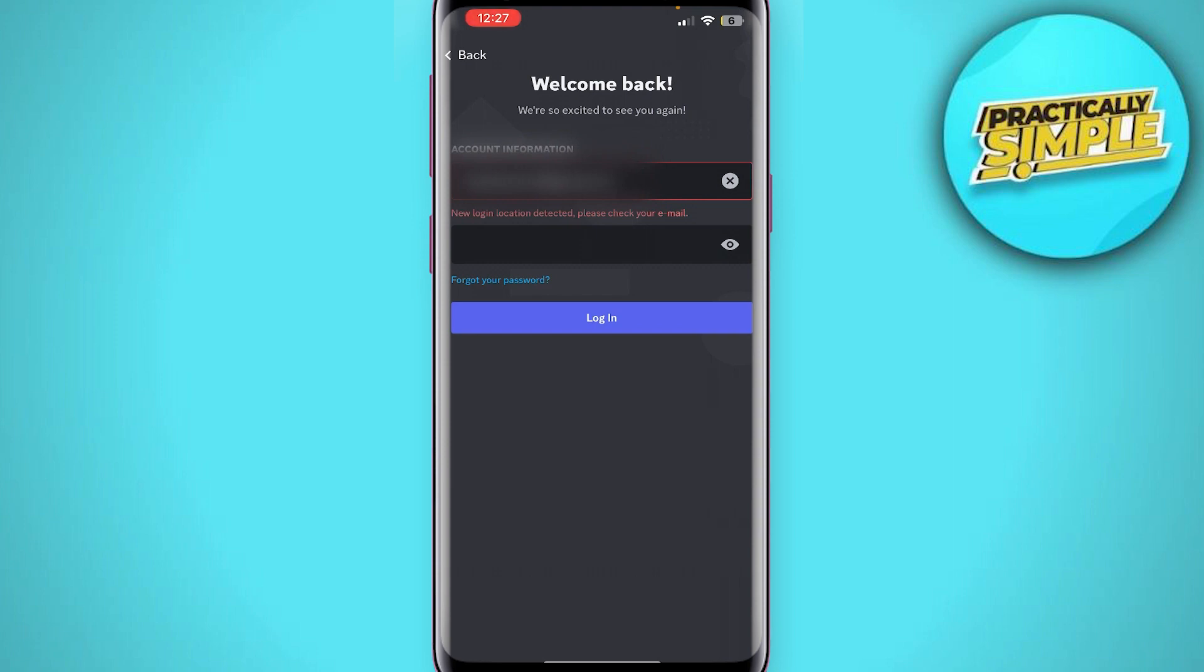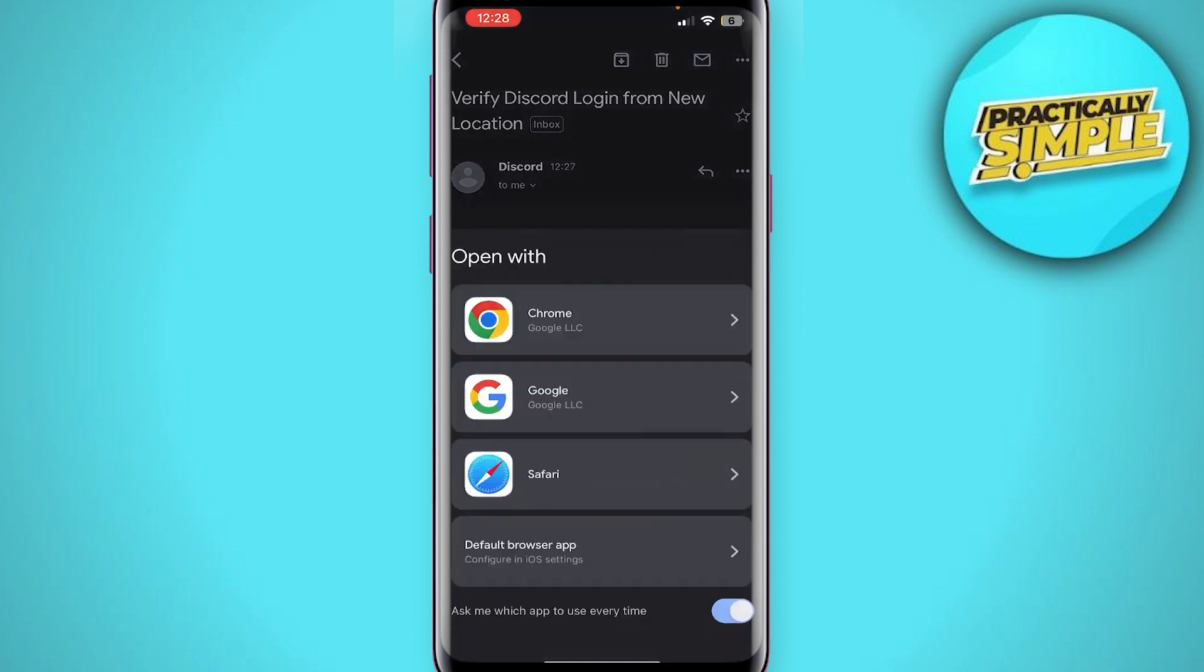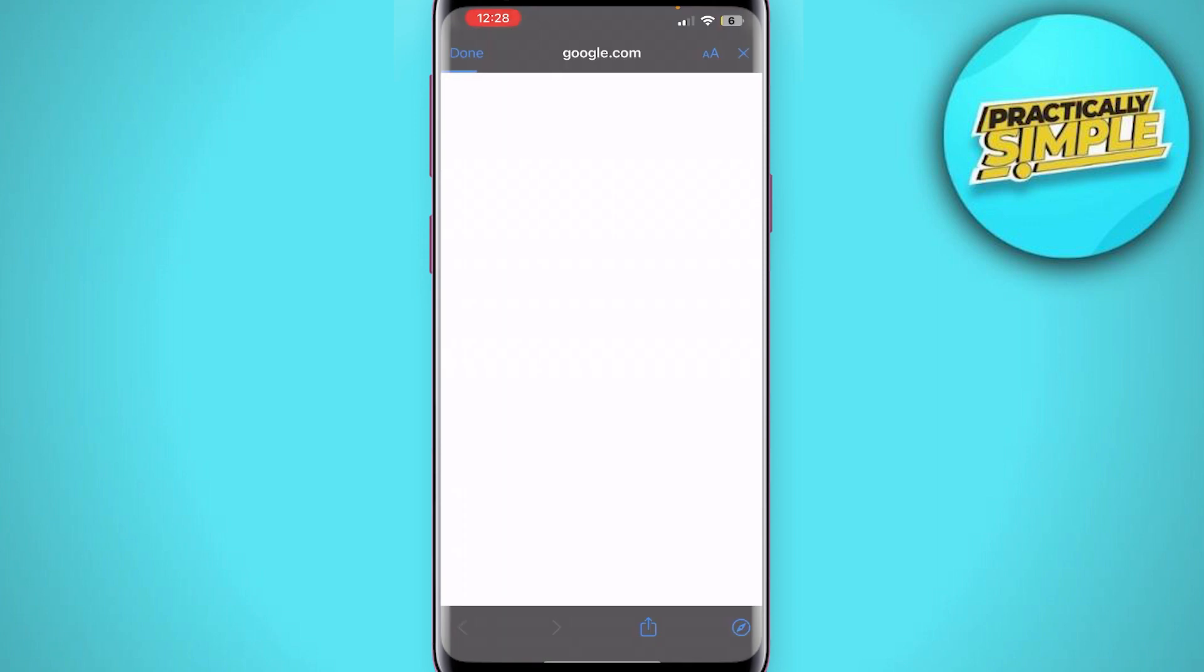This is basically what that email will look like, and at the bottom you can actually see verify login. So that's where we want to click on and then open it up.